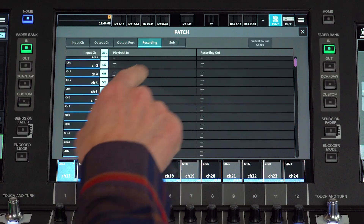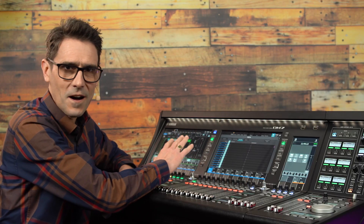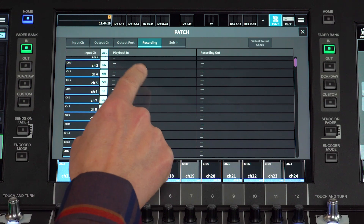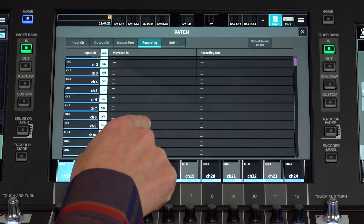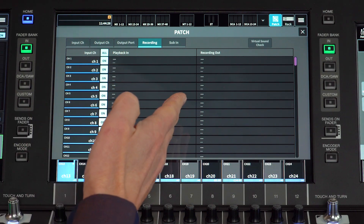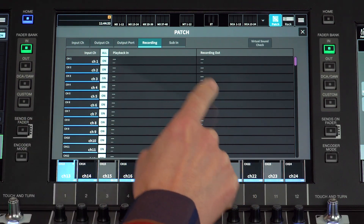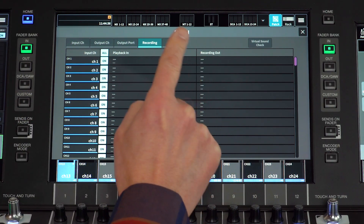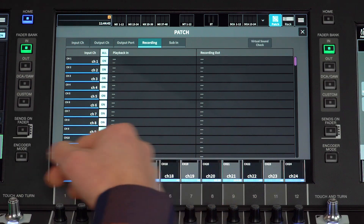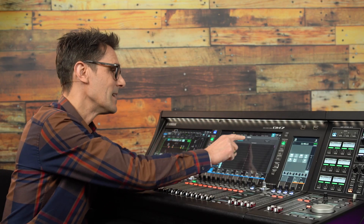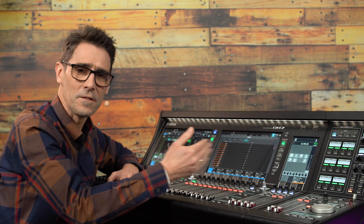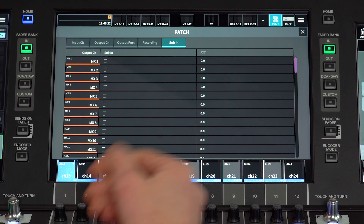We'll come back to the recording patch in a later video where I'll explain about setting up a multitrack recording and a virtual sound check. As a quick guide, the playback in column is only active when virtual sound check is enabled, and it takes over the input patch for the active channels. Recording out is always active under normal conditions and is designed to transfer the inputs to a recording device before any processing is applied. Sub-in is a special way to merge the output buses of another mixer with this one — a kind of cascade function, though without the control linking.